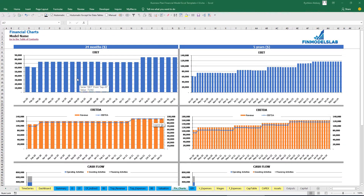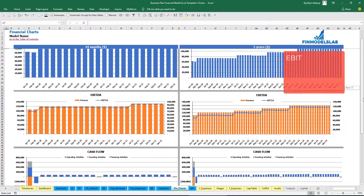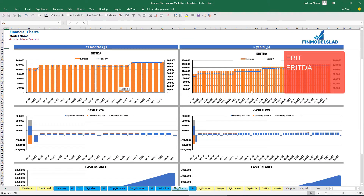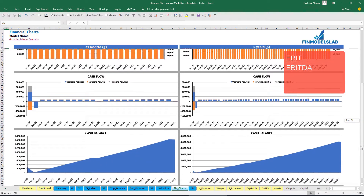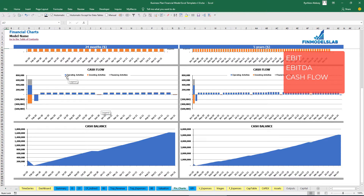On the financial charts tab you can see two sets of charts: 24 months by month and five years by month. The first set shows the EBIT amount. The next set shows EBDA and revenue by month for two years and five years. The following set shows cash flow broken down by operating, investing, and financing activities. The last set shows the cash balance broken down by months for two years and five years.